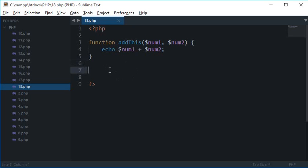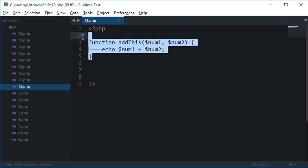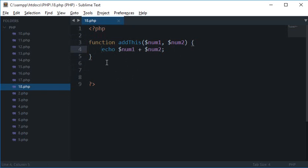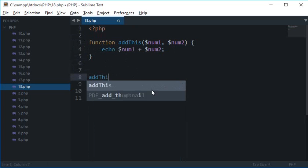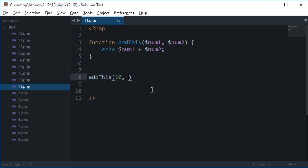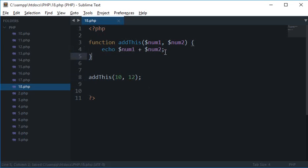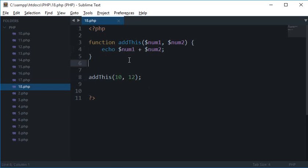So what I can do is I can return this value from this function where I am calling this function. So previously what we did is we called this function like this: addThis 10 and 12, let's say, so it will produce 22 as the output. Once it produces 22 it would right away throw it on the screen so it is visible to the user.